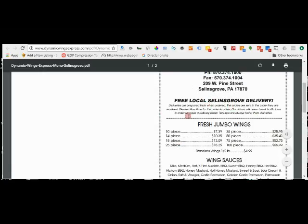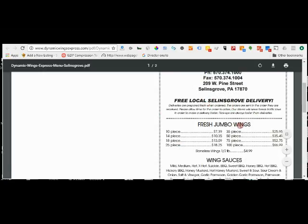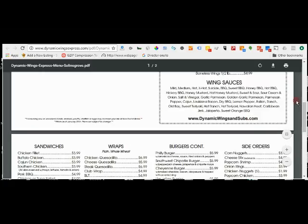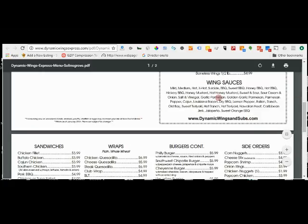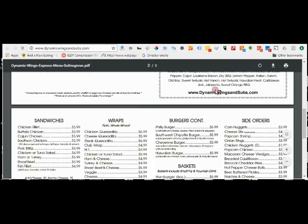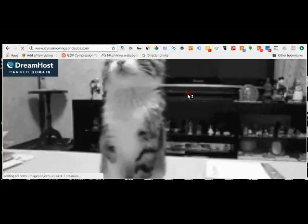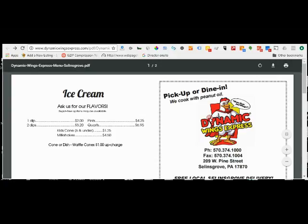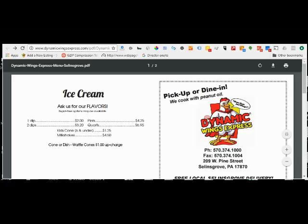They have ice cream, they have jumbo wings, they have their own wing sauces, their own branded wing sauces. And I don't think that URL works anymore because they—let's see, Dynamic Wings and Subs—no it doesn't. Unfortunately that's their old website and they no longer have it pointing to their new website.